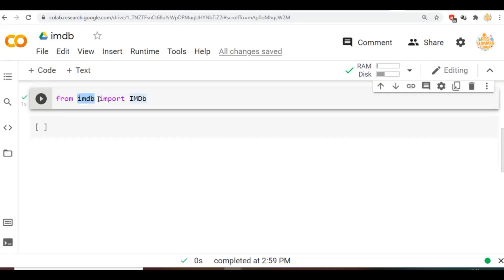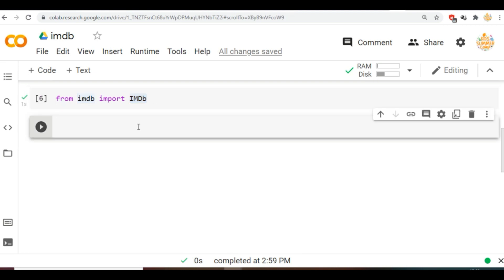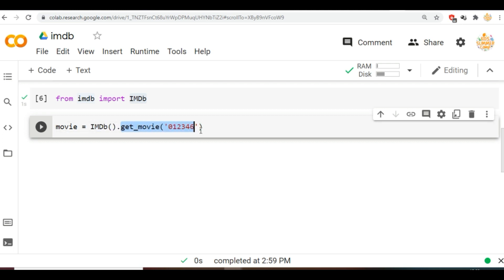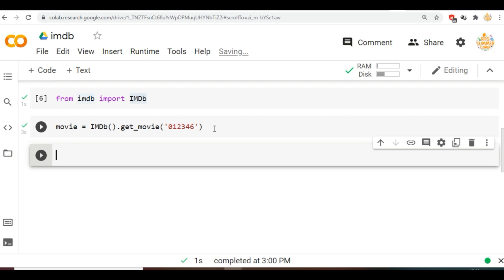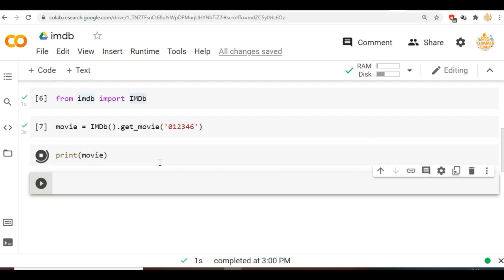Next we will import the imdb module from the imdb package. Let us perform a simple task by searching for a movie ID to see which movie is associated with the ID. Type movie is equal to imdb dot get movie. In the bracket you can type any ID.